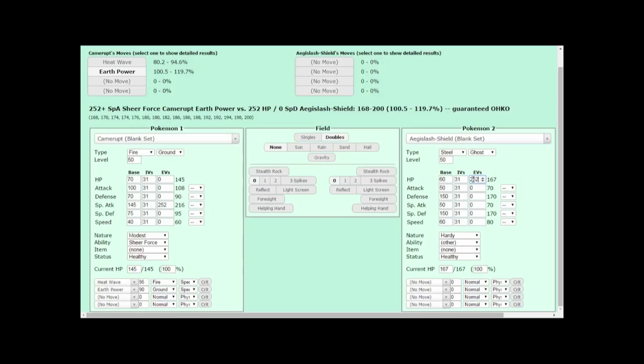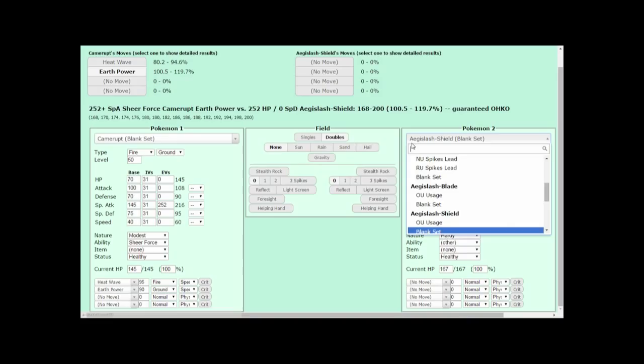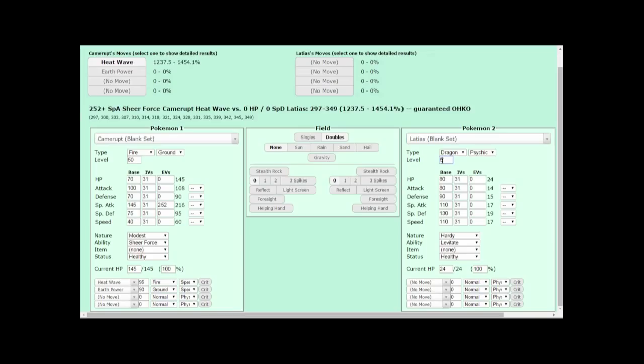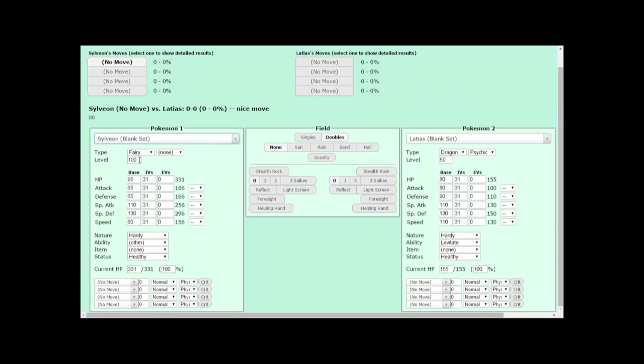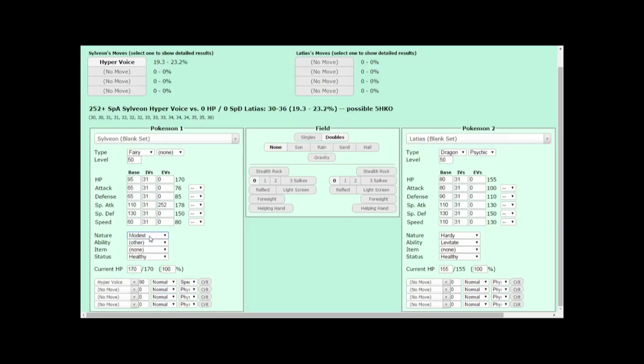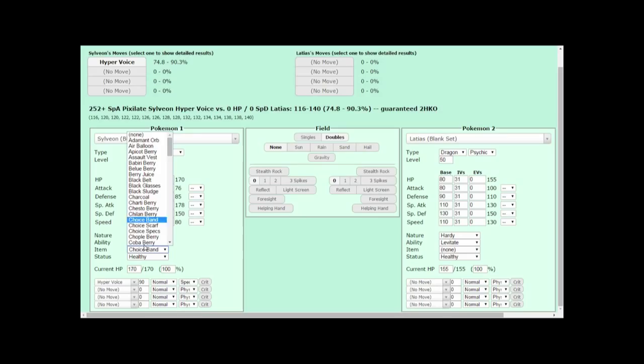With all the fundamentals out of the way, we can get into the primary purpose of the damage calculator, using it to help create specialized EV spreads. Let's say I have a Latias on some particular team, and I'm using it mainly as a bulky Tailwind setter that can take on all kinds of attacks. It has a basic moveset of Draco Meteor, Psyshock, Tailwind, and Protect. Not a very complicated Latias. Let's say this Latias is up against choice-spec Sylveon, and I want to be able to take one of its Hyper Voices so Latias can set up Tailwind.